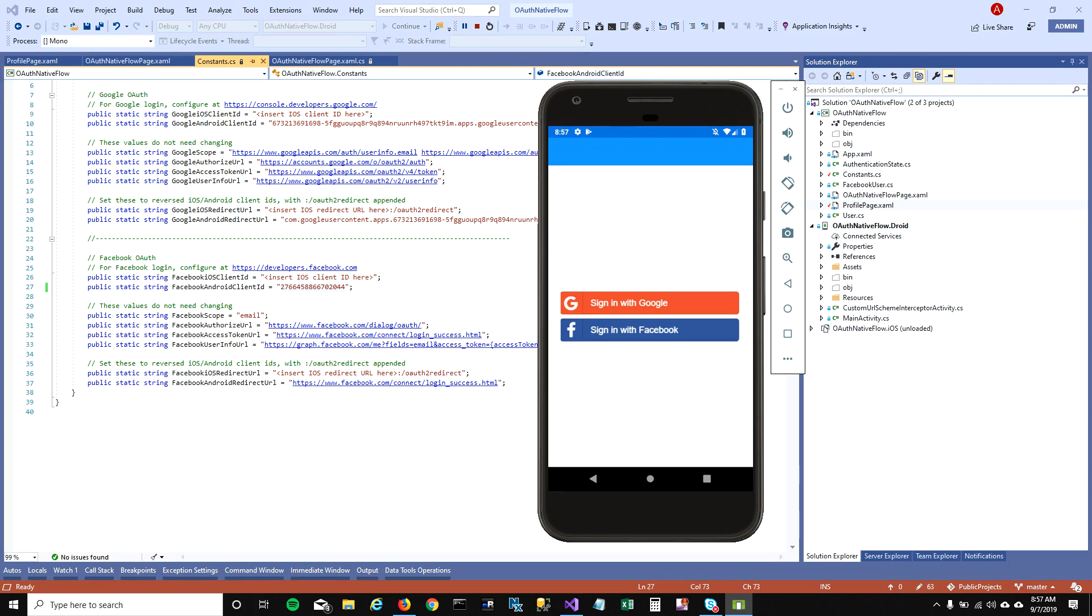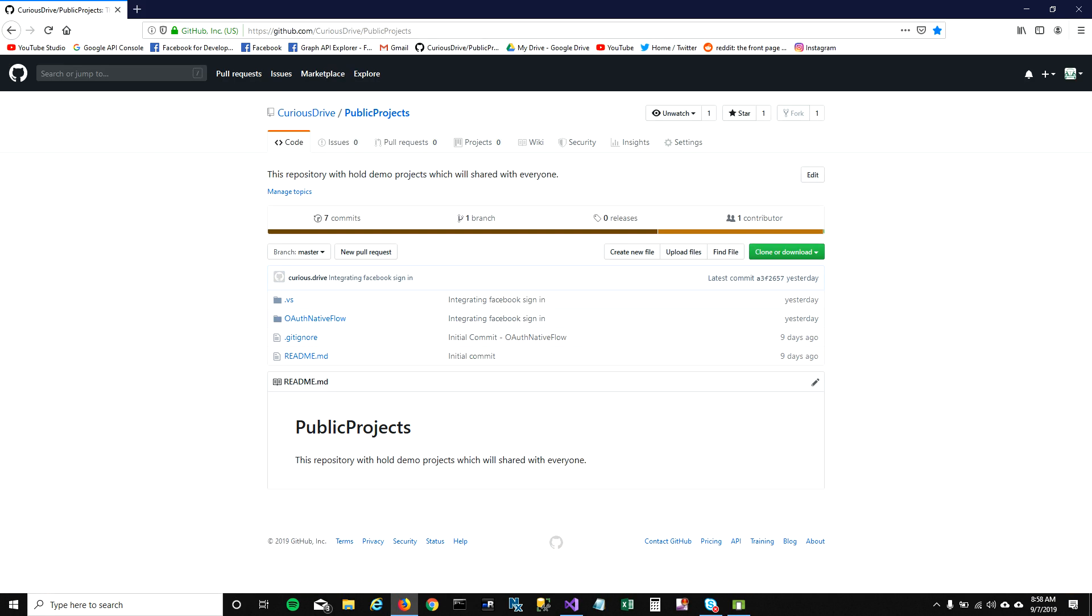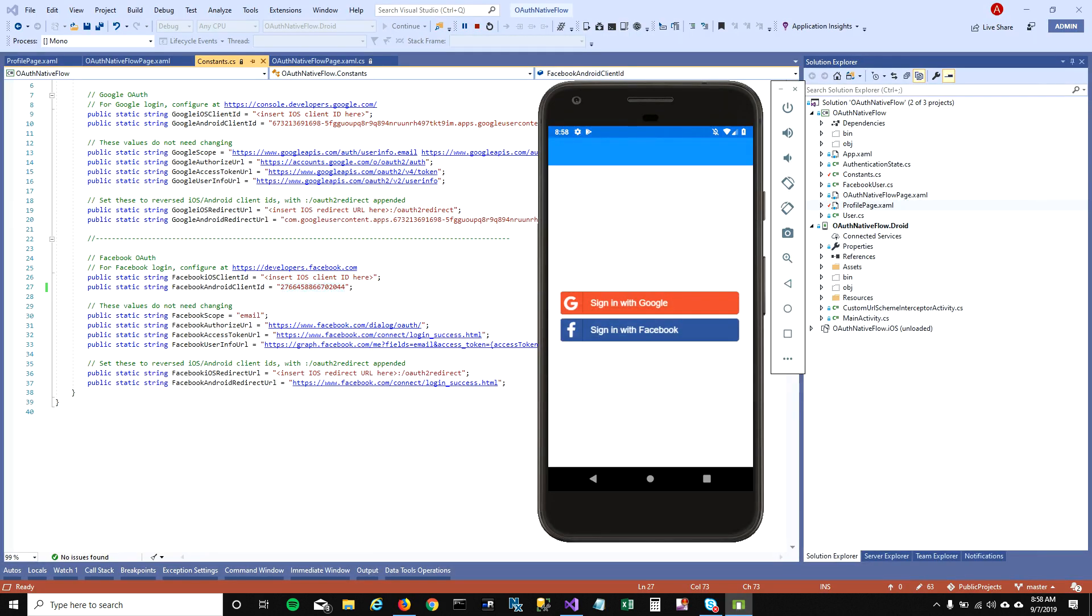Hey guys, today I'm going to show you how you can sign in with Facebook in your mobile application. This is the same project which I used for integrating Google sign-in, and the project is on GitHub. I'm going to mention this link in the video description and the link for the Google sign-in video so you can refer to that if you want.